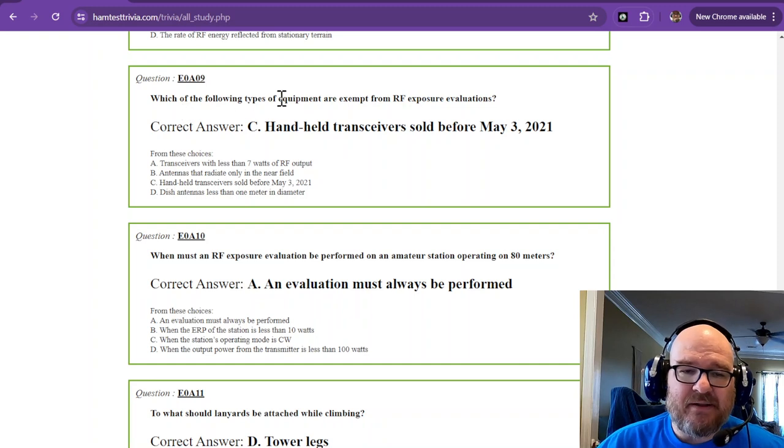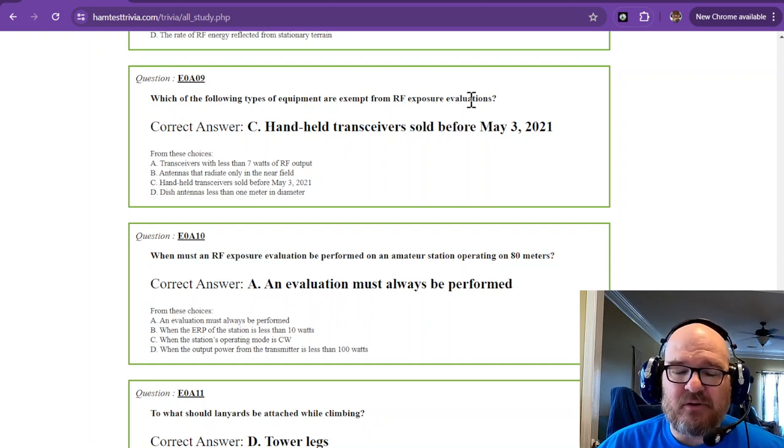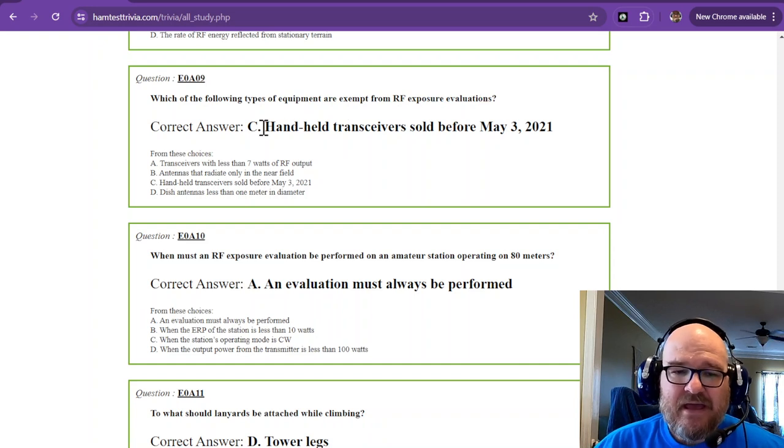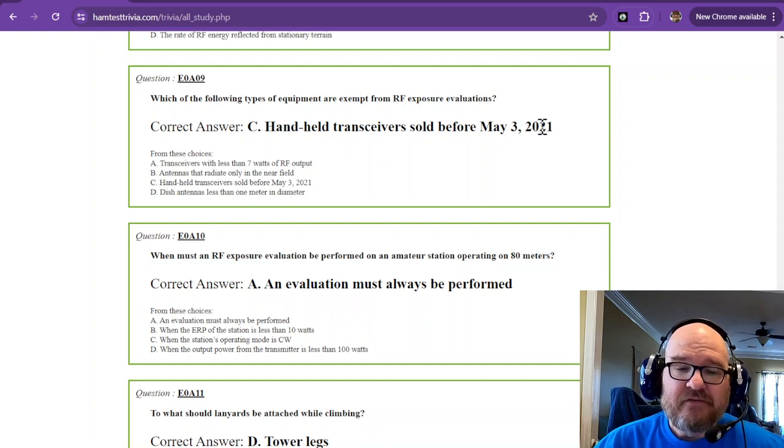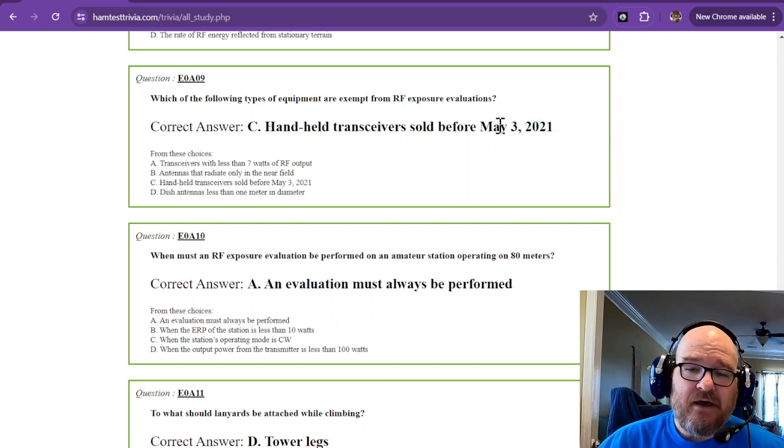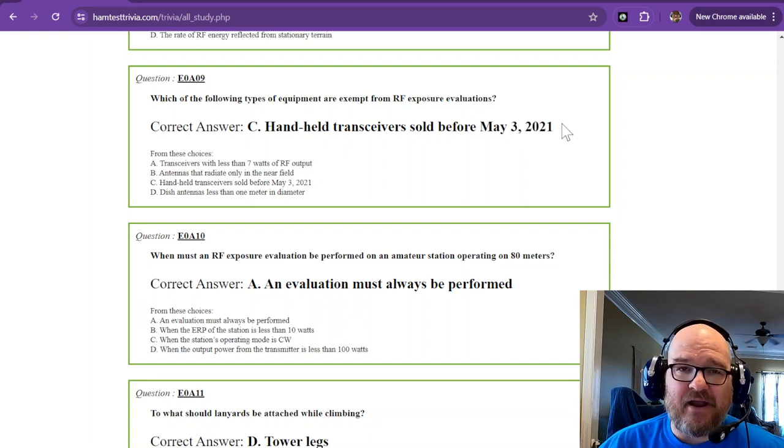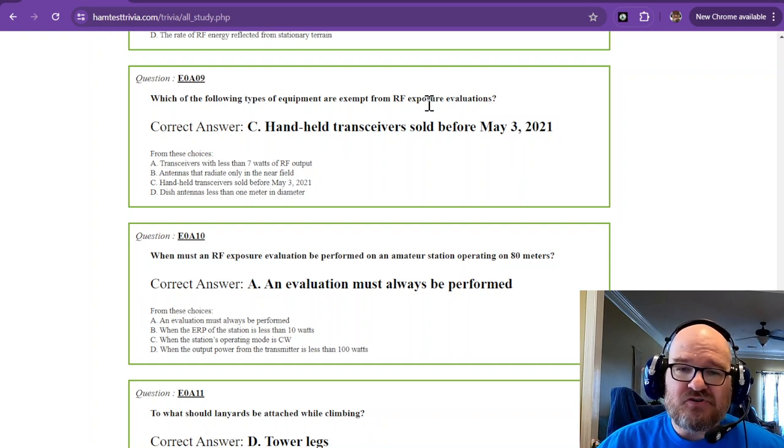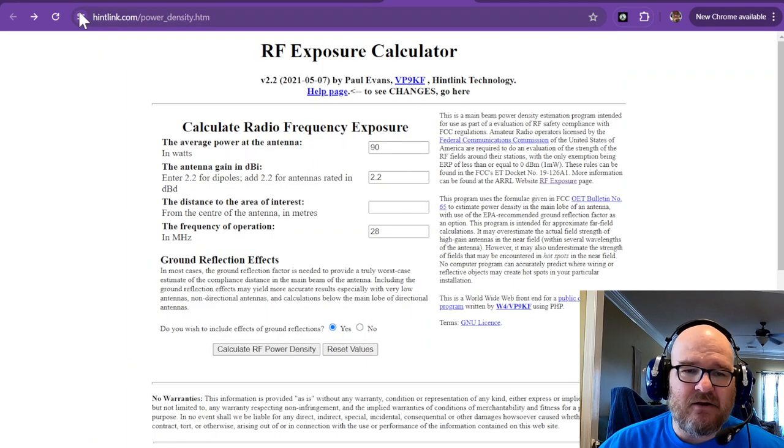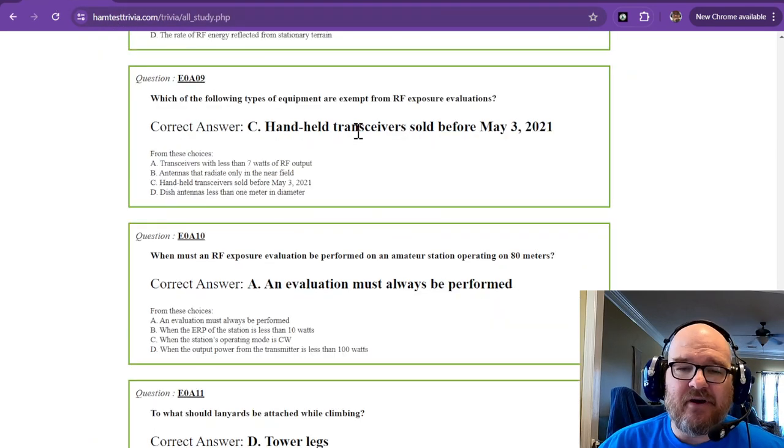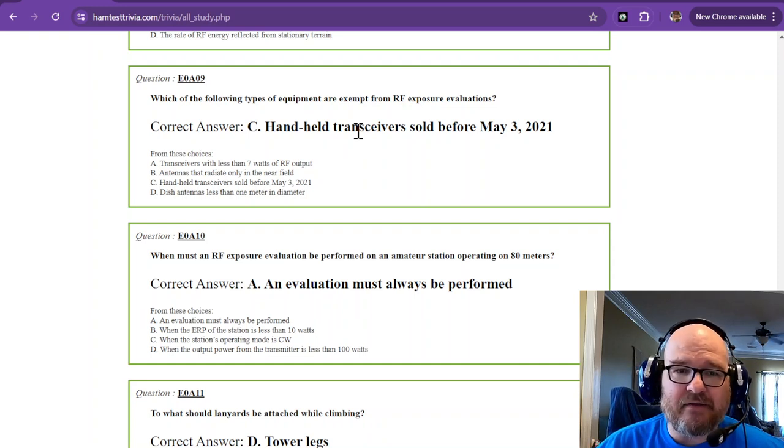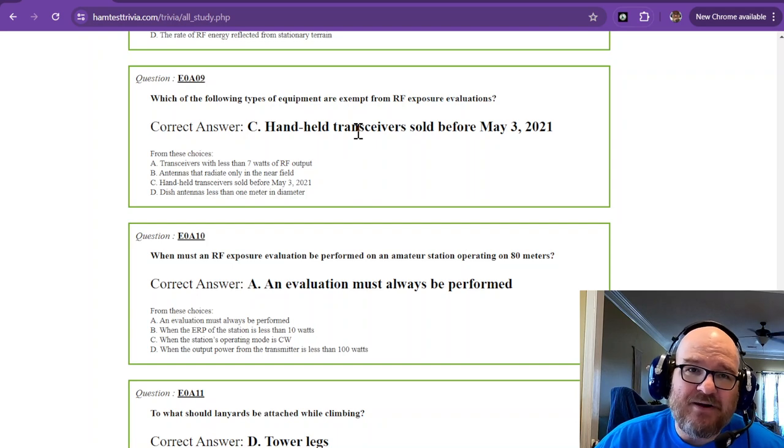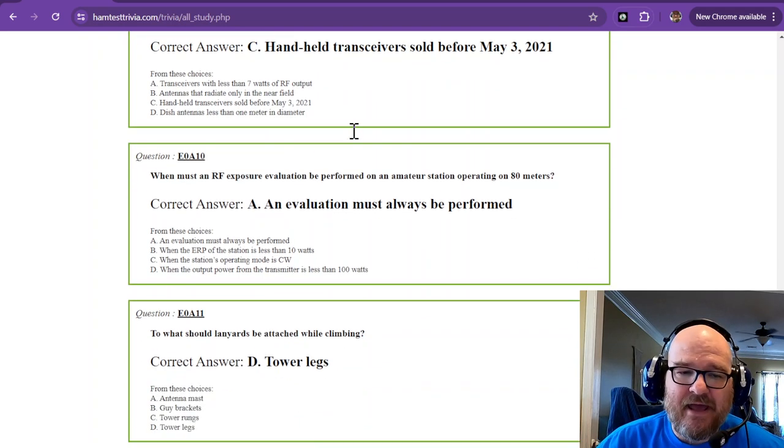Which of the following types of equipment are exempt from RF exposure evaluations? That is handheld transceivers sold before May 3, 2021. Basically, they were grandfathered in. That was about the date that this whole thing went into effect for amateur radio. Go ahead and do your SAR exposure. Maybe we'll do one in just a minute. We'll take a look at what the RF exposure is at 5 watts with a rubber ducky at the end, just for fun.